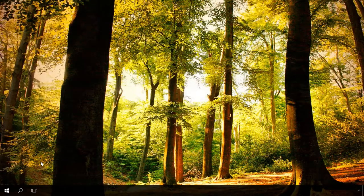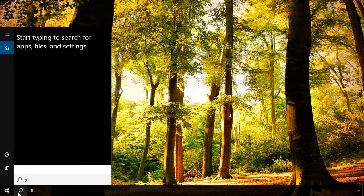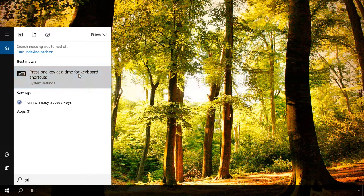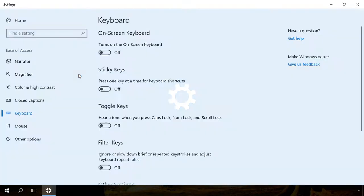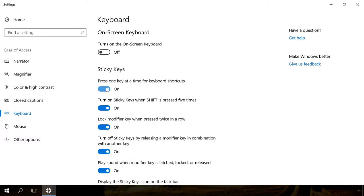Or enter Sticky in the search field and open the element entitled Press one key at a time for keyboard shortcuts. In the window that opens, set the Sticky keys option to On position.